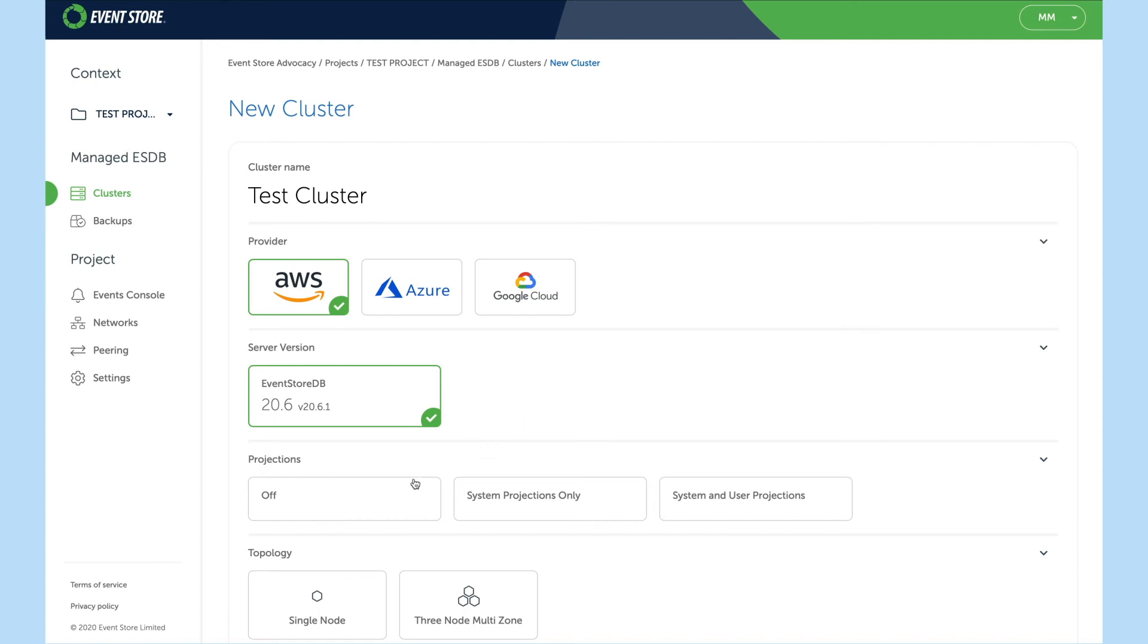Next is projections of which we can choose off, systems projections only, or system and user projections. We'll choose off for now.